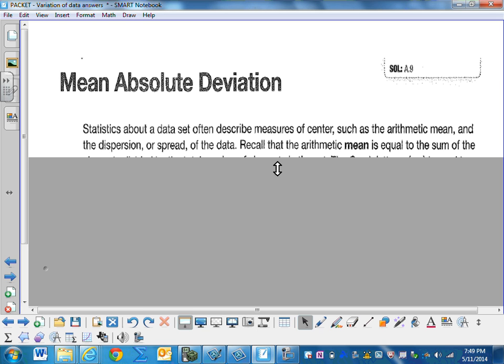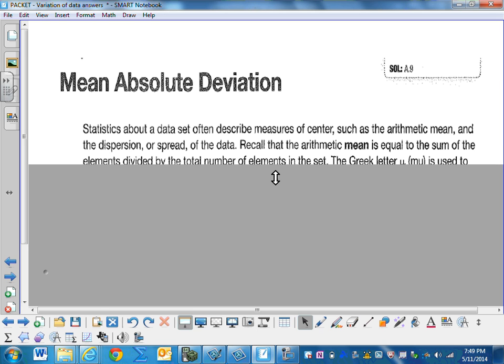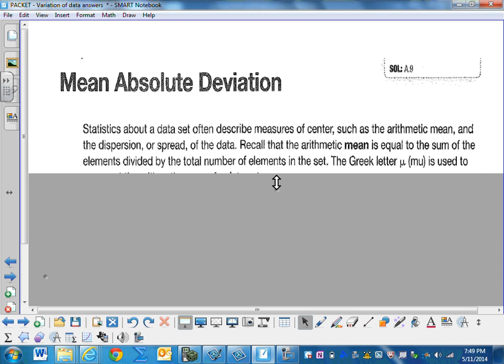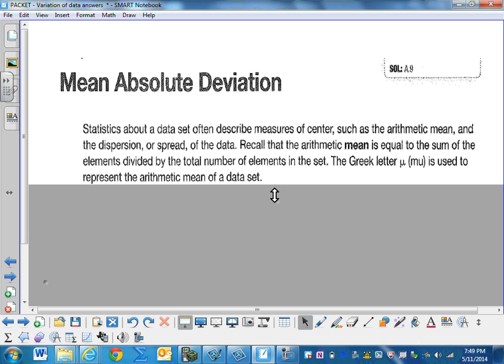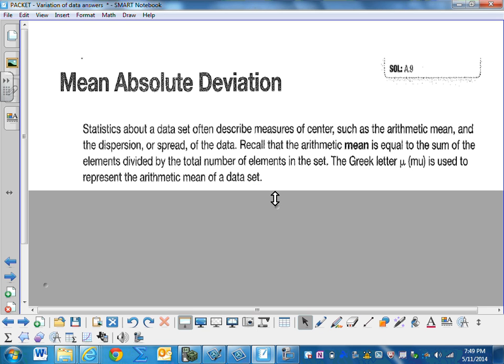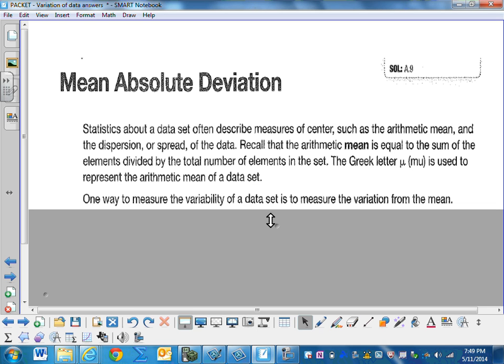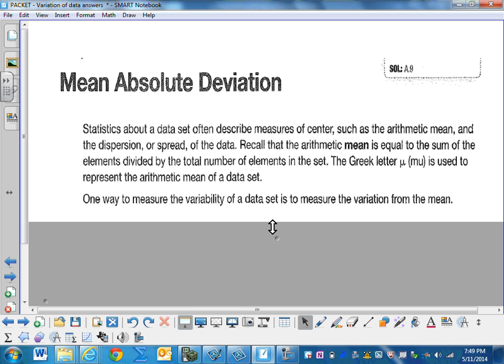Recall that the arithmetic mean is equal to the sum of the elements divided by the total number of elements in the set. The Greek letter mu is used to represent the arithmetic mean of a data set.